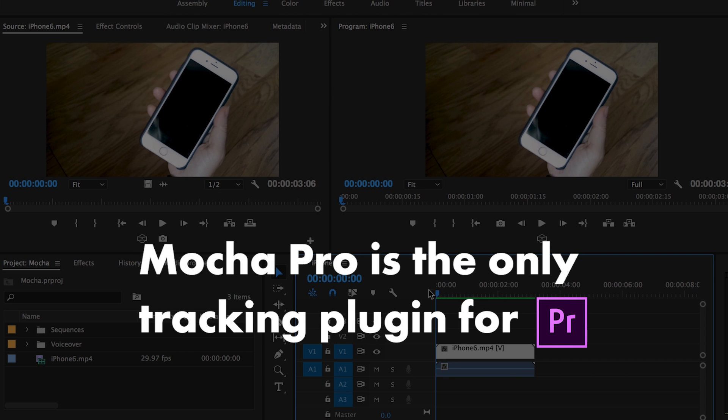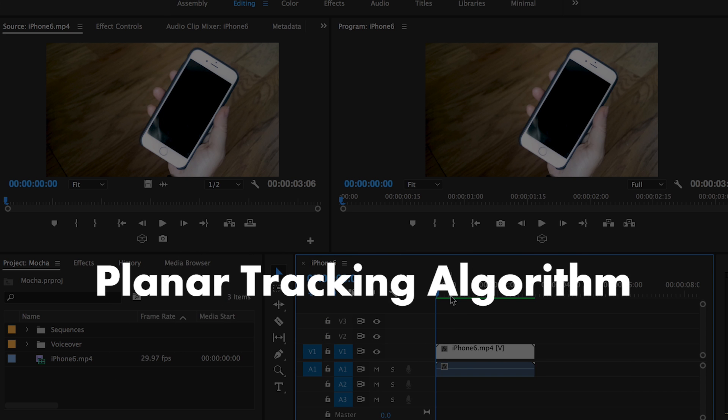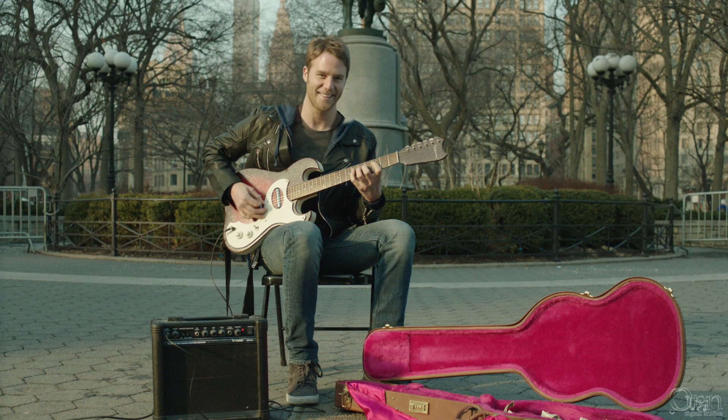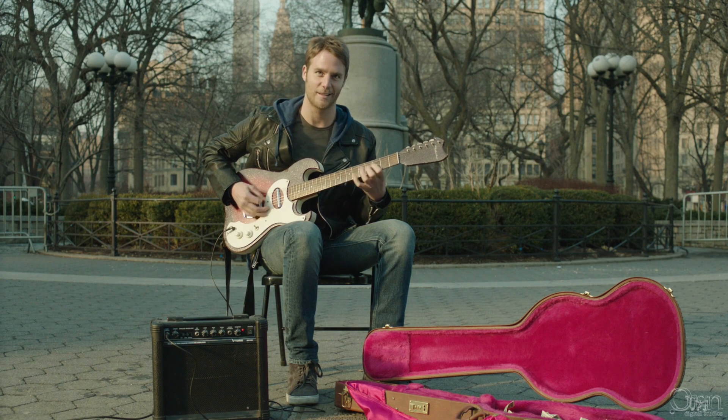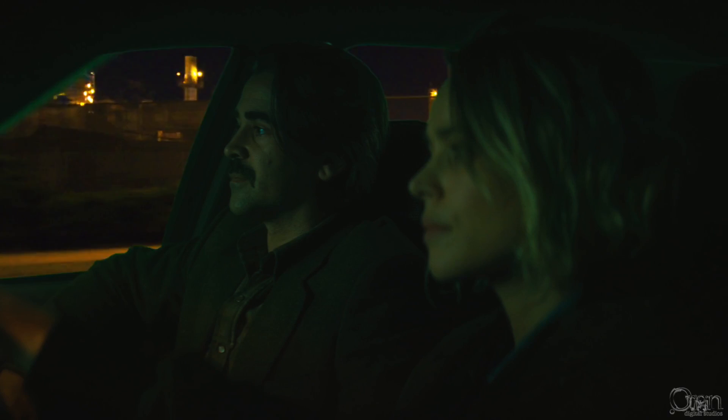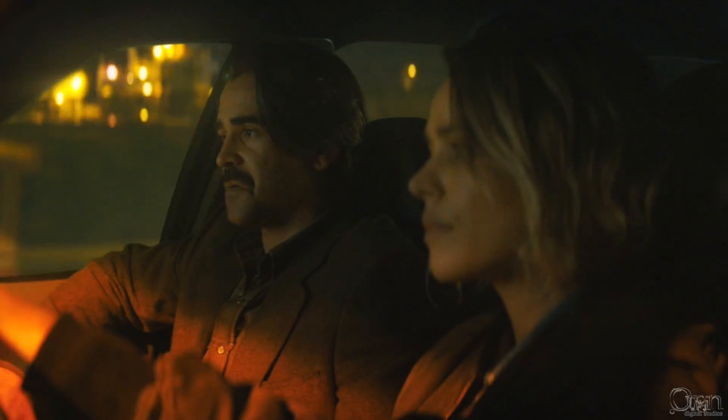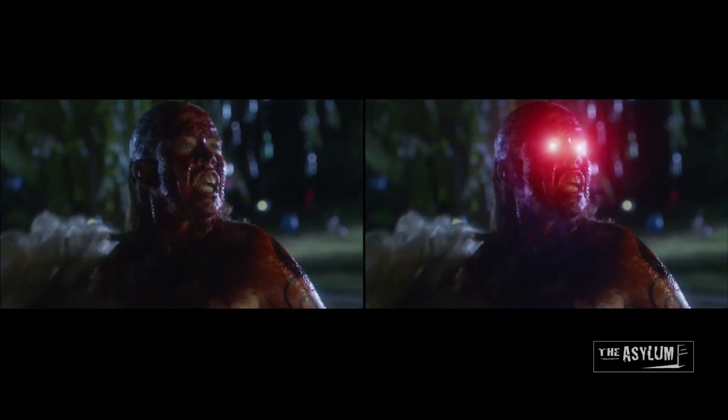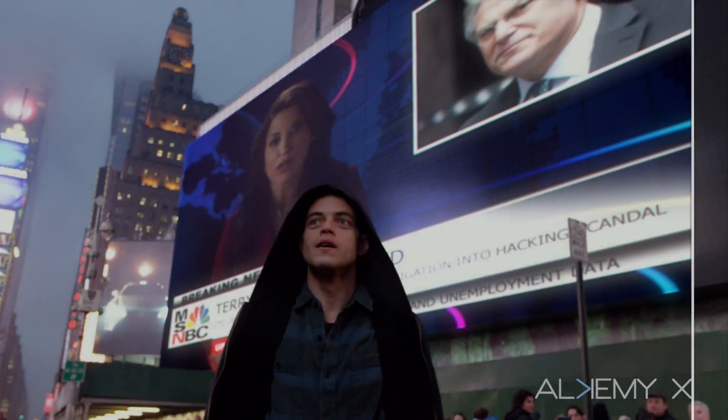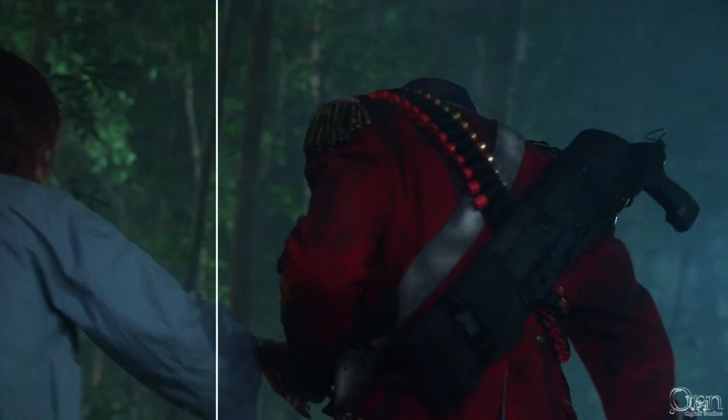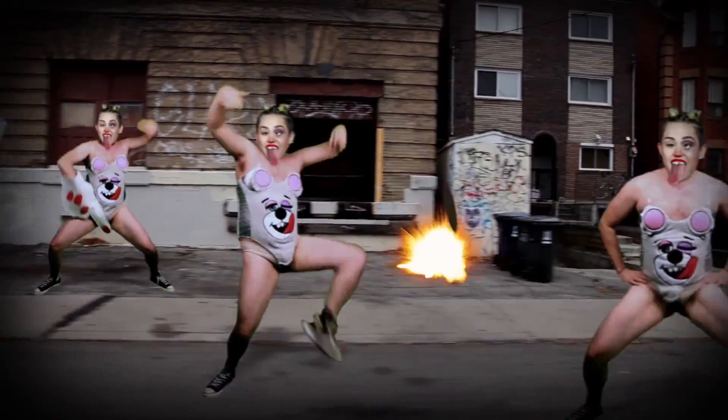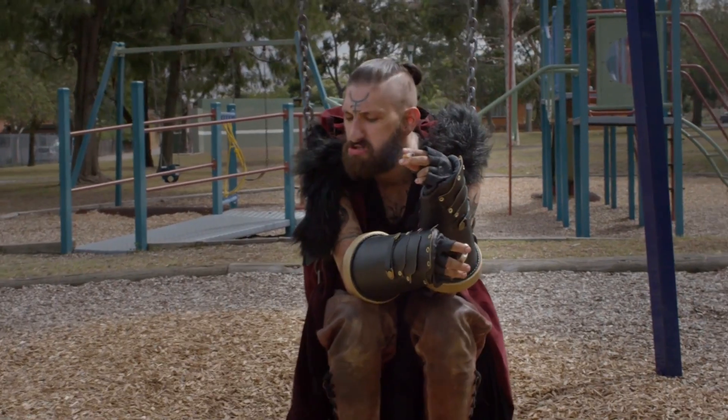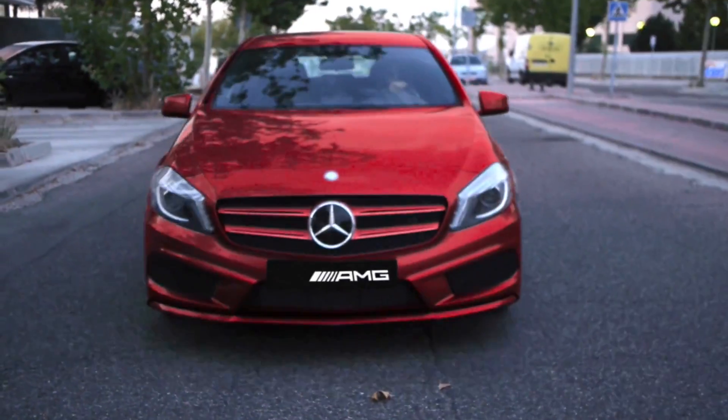Mocha is the only tracking plugin available for Premiere Pro. Mocha is different than typical tracking software because it is based on a unique planar tracking algorithm that can track almost any footage. This tool has been used on tons of high-profile feature films, such as the entire Harry Potter film series, Star Wars Rogue One, and even La La Land. In fact, the team behind Mocha won their own Academy Award in 2013 for the development of the technology. I'm excited to show how this powerful yet simple tracking plugin works inside of Premiere.